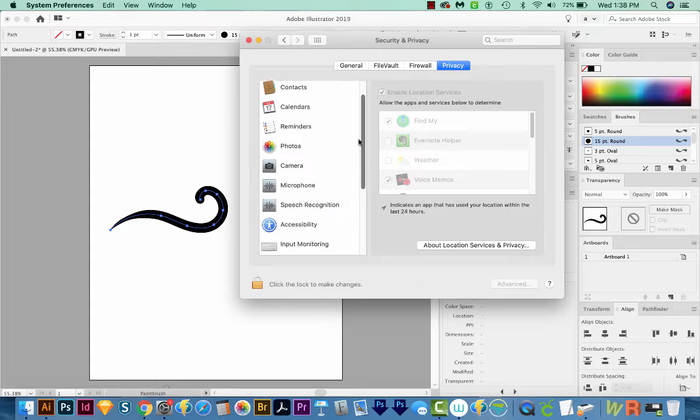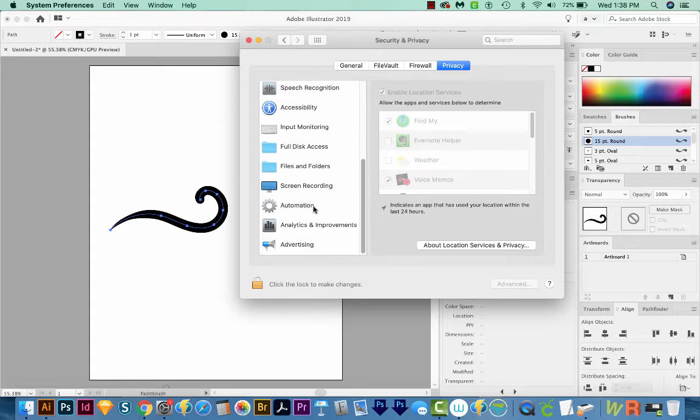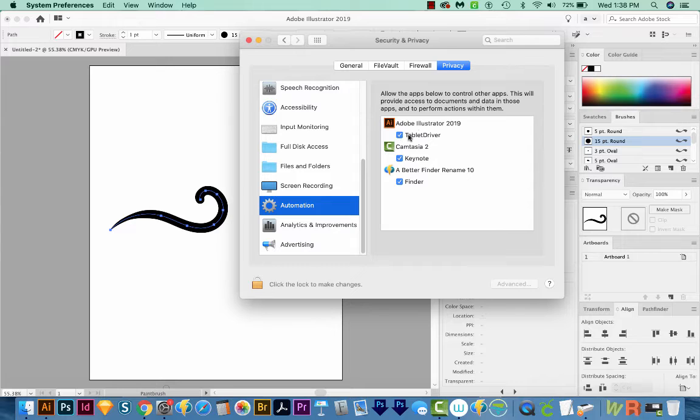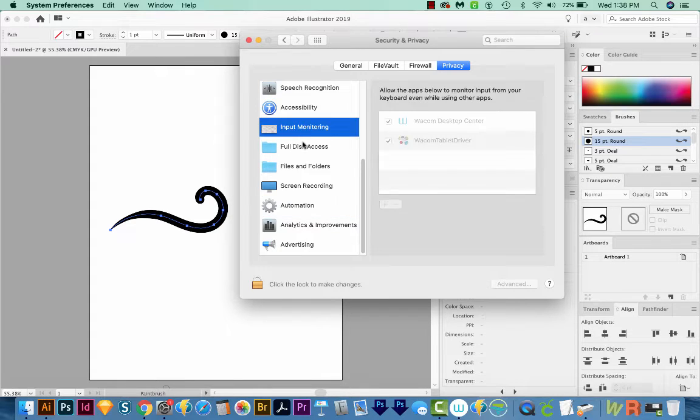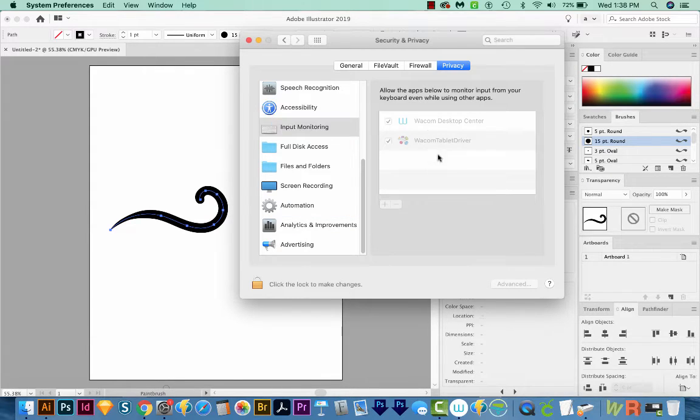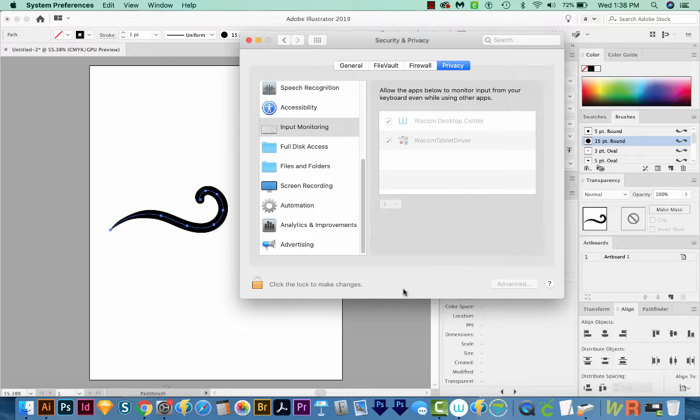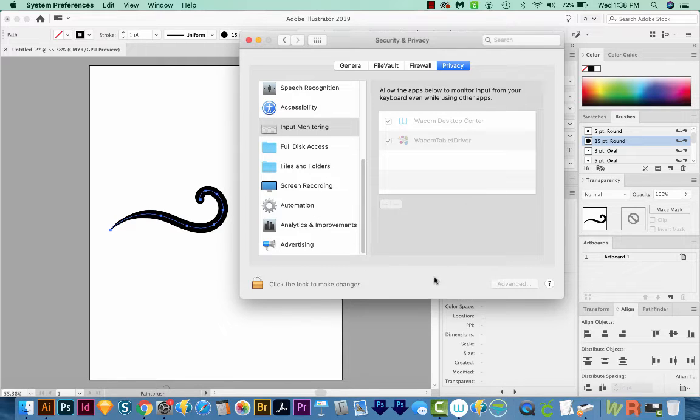Next, we'll come down here to Automation, and you'll want to make sure that Tablet Driver is checked here. Then you'll also click on Input Monitoring and make sure that both of these are checked. If you can't change them or they're grayed out, you can click on your lock and put in your password to make changes. Now I tried this and it did not work for me.